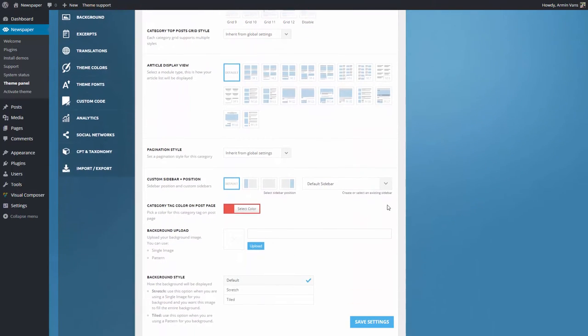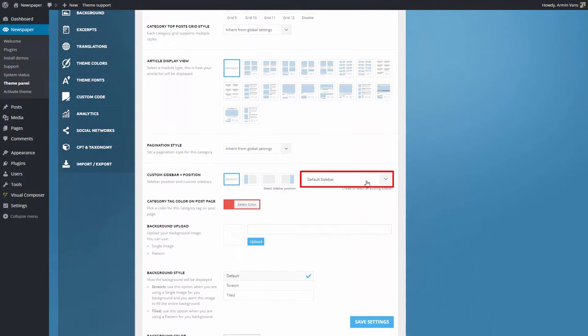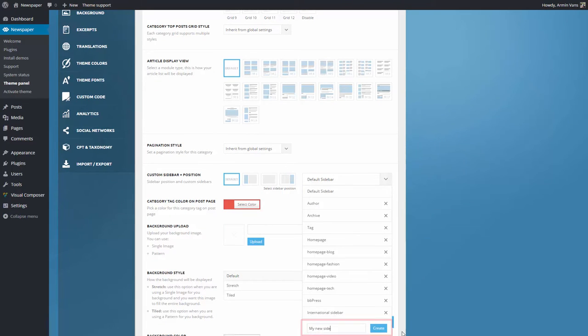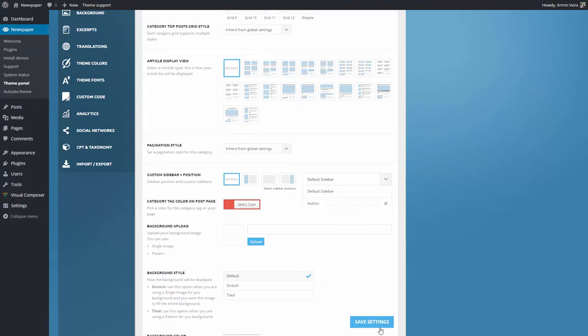In Custom Sidebar and Position section, click on the arrow to expand the menu. Now just write the title for the new sidebar and click on the Create button. Now let's save the settings.